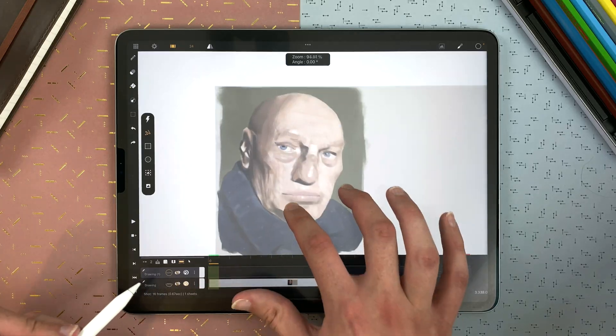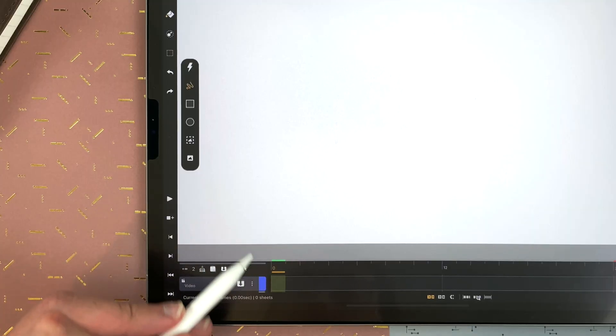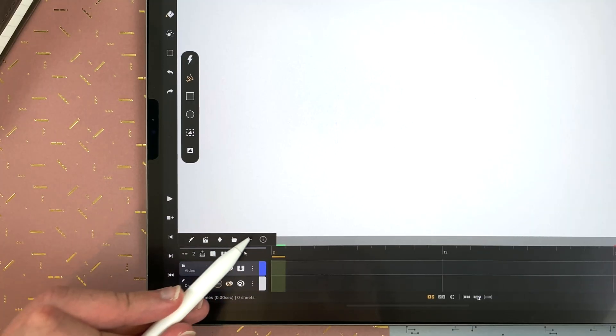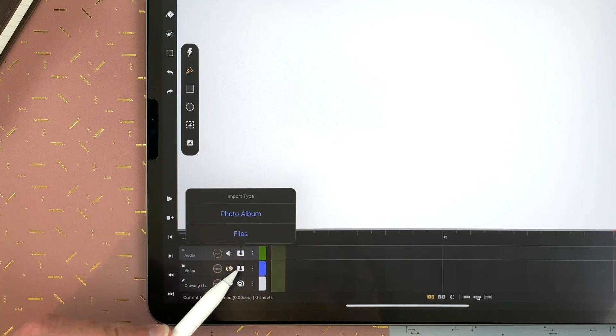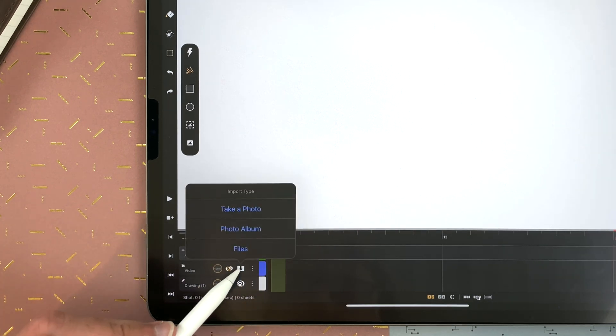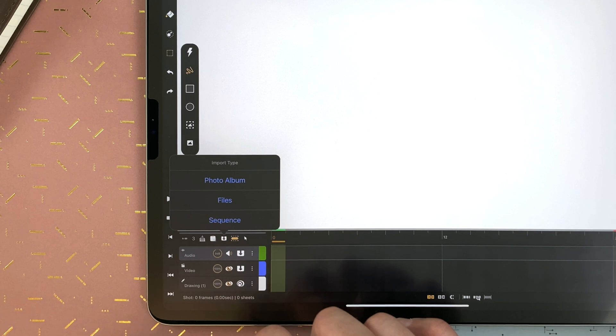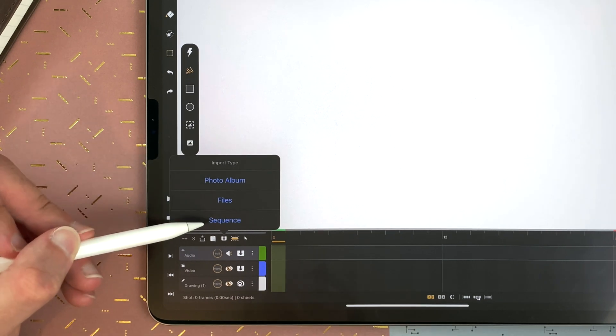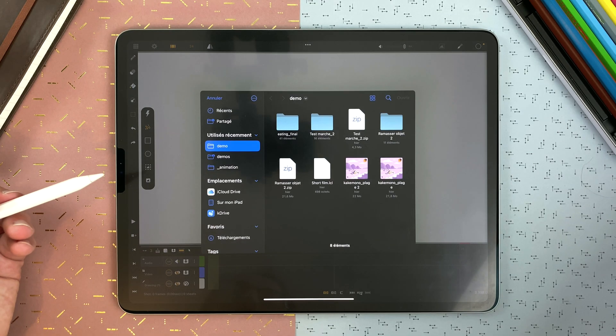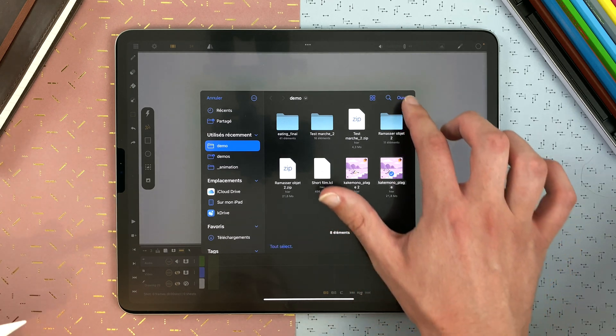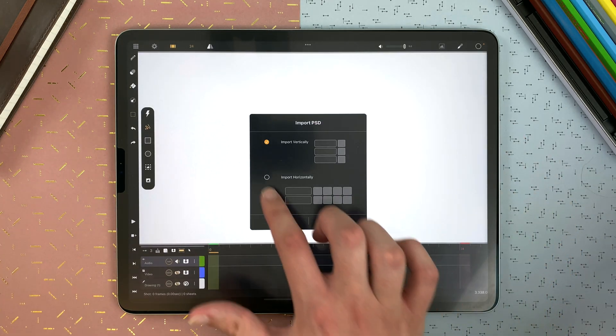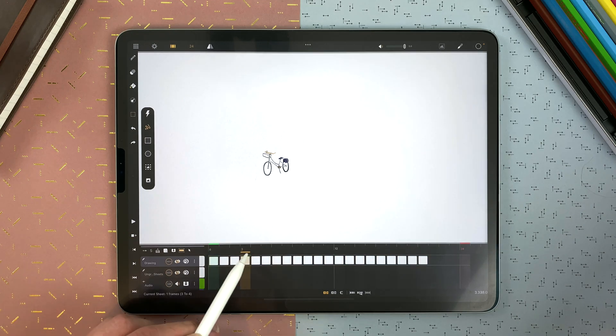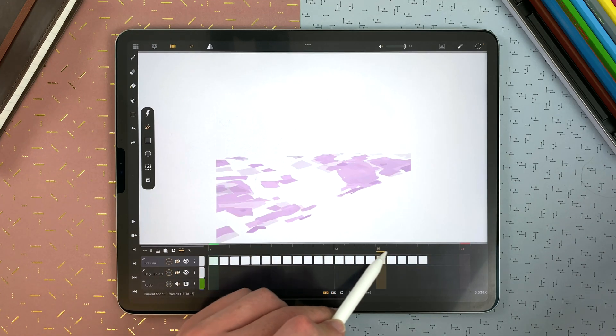You can also create audio layer or video layer and tap on import to import different types of files. And you can tap on the import icon here to import from your photo album a file or even a sequence. Here I can import my PSD horizontally and here I have imported my PSD as one layer.